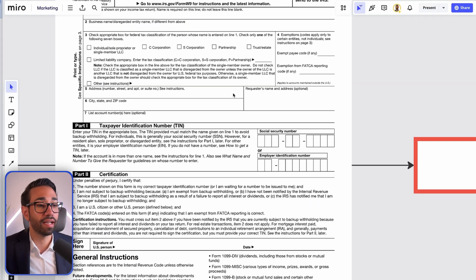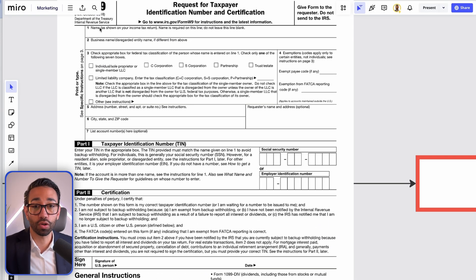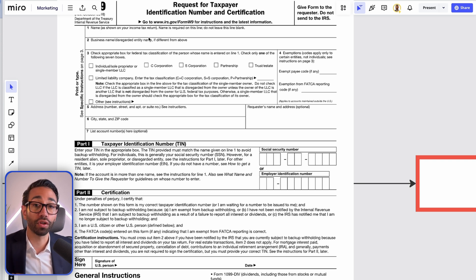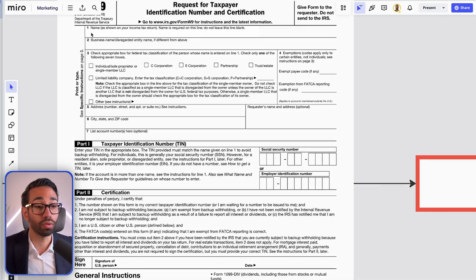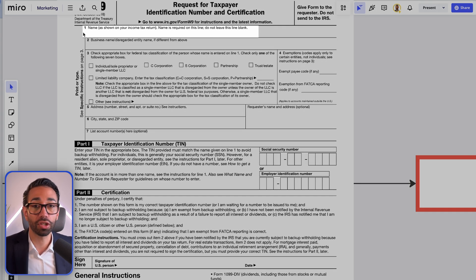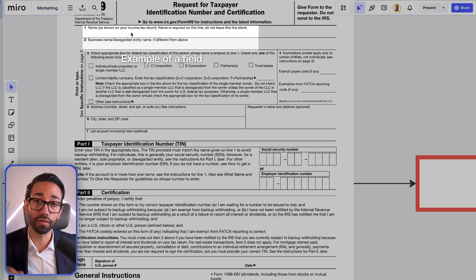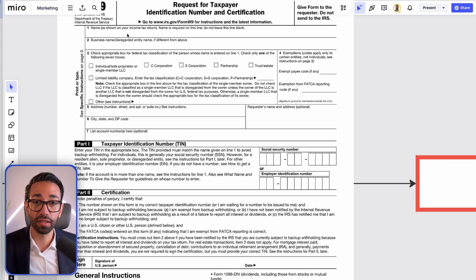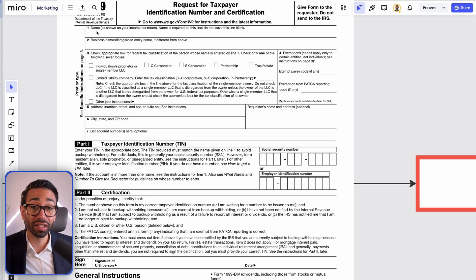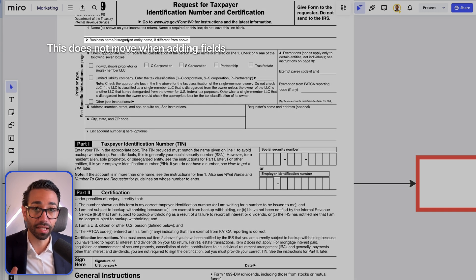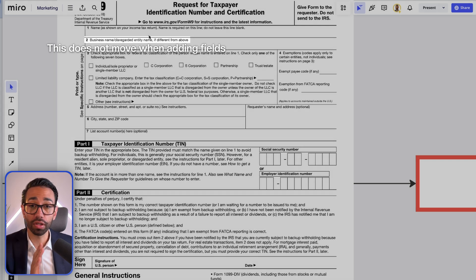A static template is when the layout of a document looks like this. It's called static because it has predefined locations for the text that needs to be entered in the form and that location does not change. So this is where you would want to write information in the form if you were to fill this out with your pen. We call these locations for the text to be entered fields. There's a reasonable amount of space for the text to be entered.